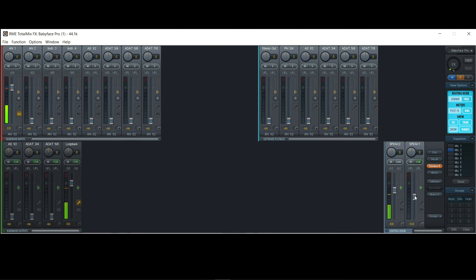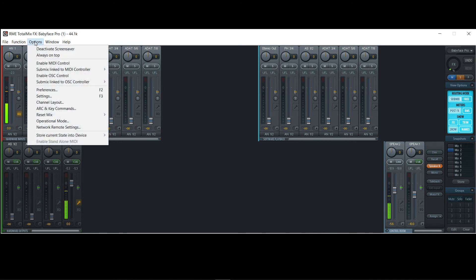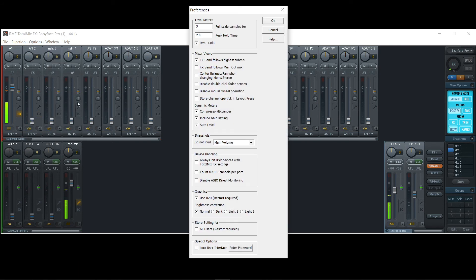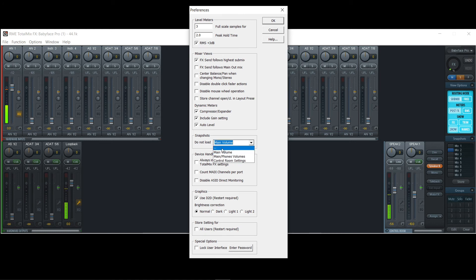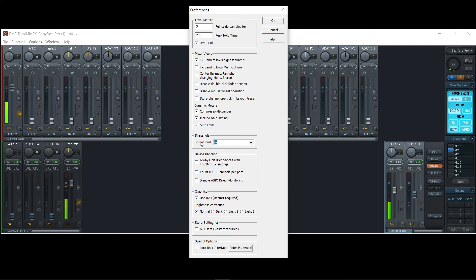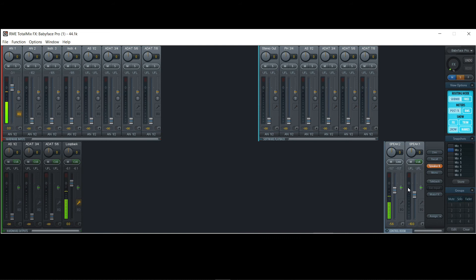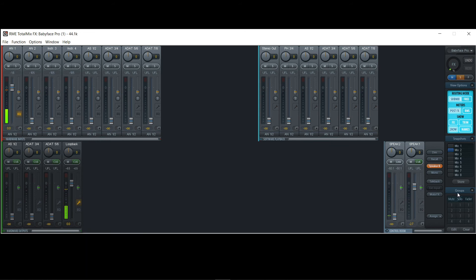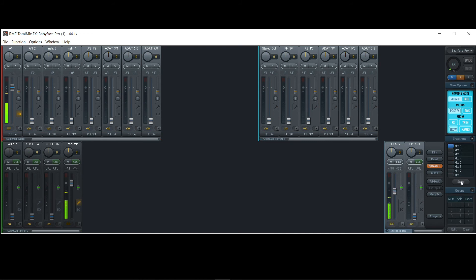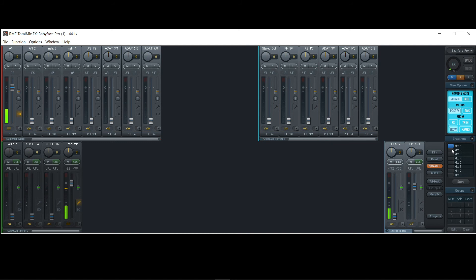But you might want to have this recall. And then you just go to Options and Preferences, and here on Snapshots, do not load main volume. You can change that and just use these two dashes, like do not load nothing. Basically that means load everything. So let's check that. Now I set, for example, the Speaker 2 to 0 and this one up. And now I want to store Snapshot 1. And now I do the opposite, like this, and I want to store Snapshot 2. And now when I switch back and forth, you can see that the volume fader is recalled. It's stored and recalled. So this way you can switch back and forth.